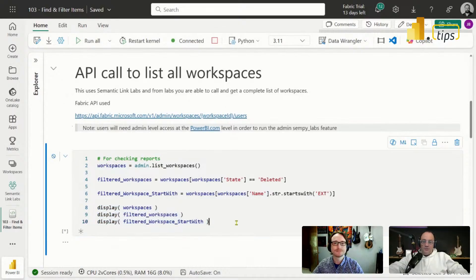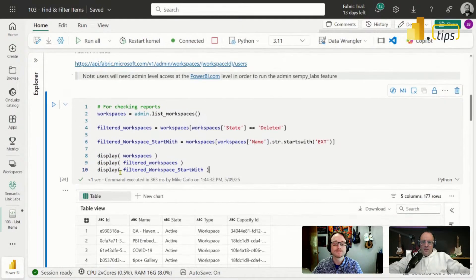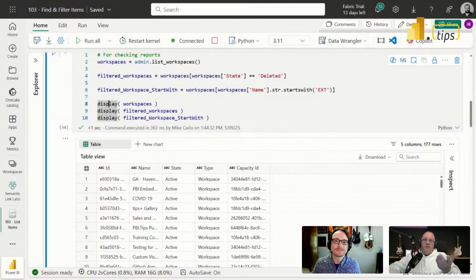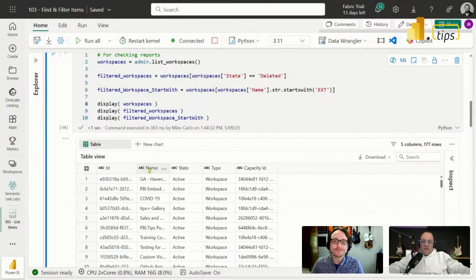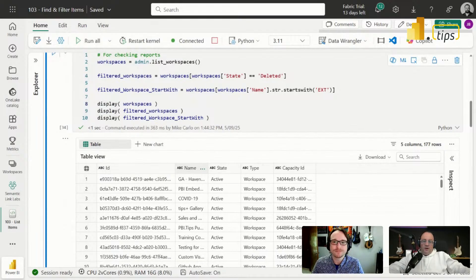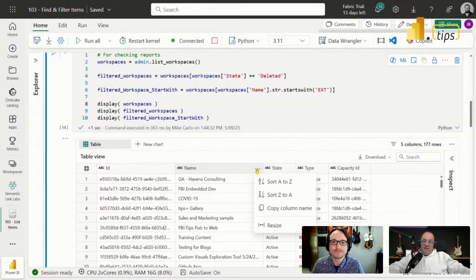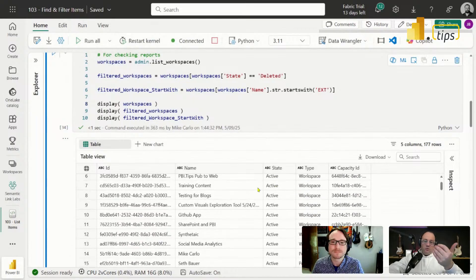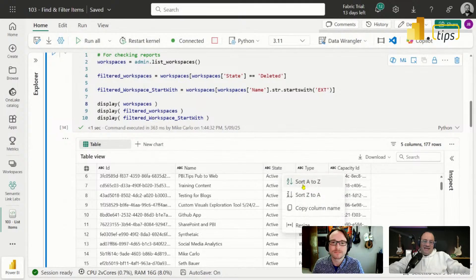The last three commands here are just going to display those three data frames we built. I'll run this now. We use the word 'display' because we want this nice pretty table view below. If we just type out the name of the object, you'd get a different view. We like the table experience because you can expand the columns and click the ellipsis to sort alphabetically.